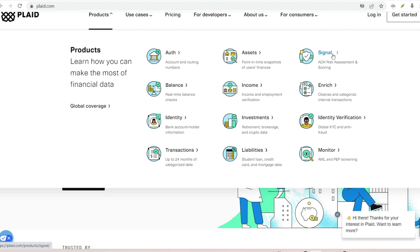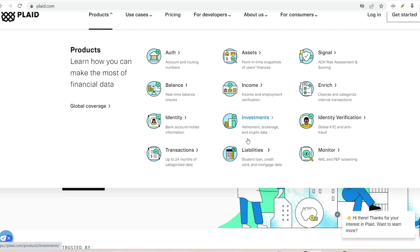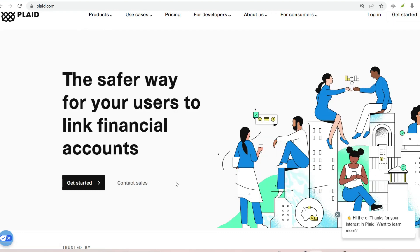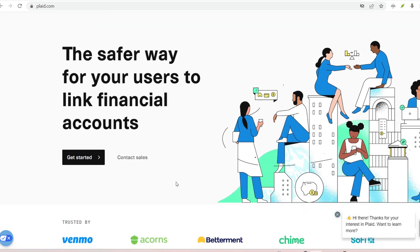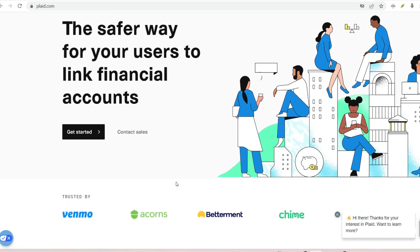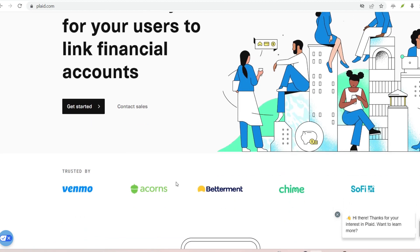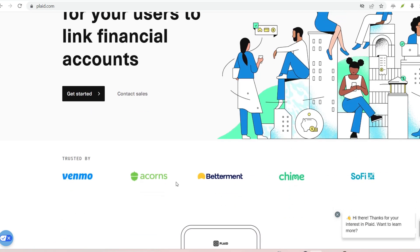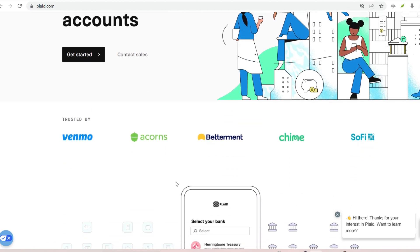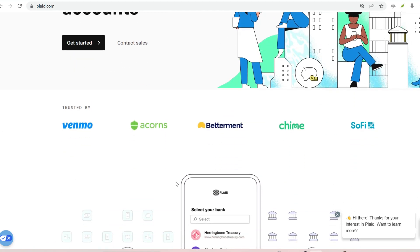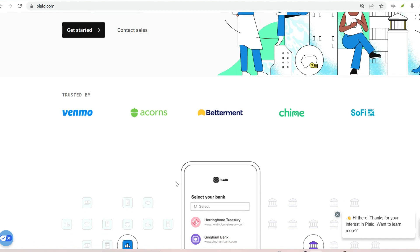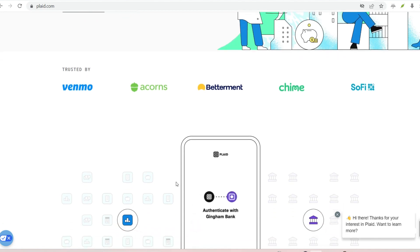Selecting your bank, Plaid provides a secure interface where you can search for your bank from a vast list of supported institutions. Secure login. You'll enter your familiar bank login credentials directly within Plaid's secure environment, not the app itself.